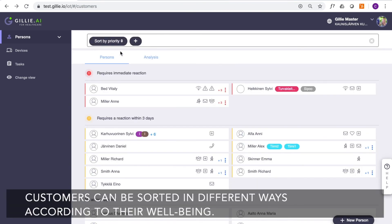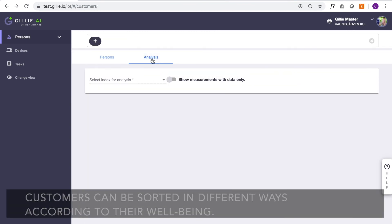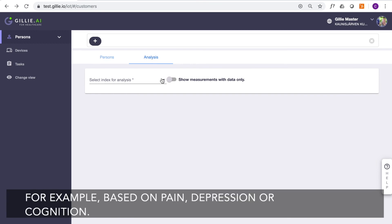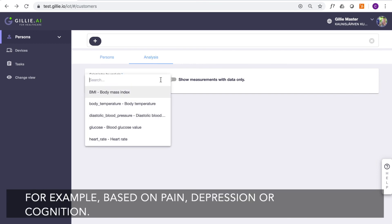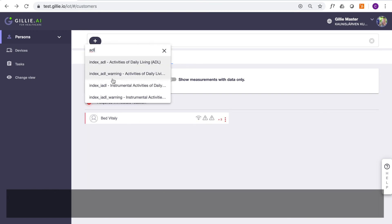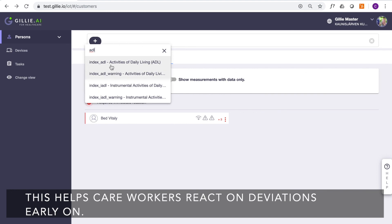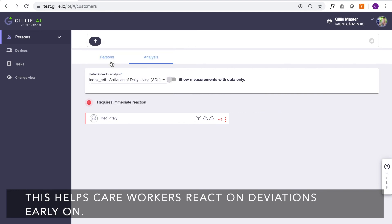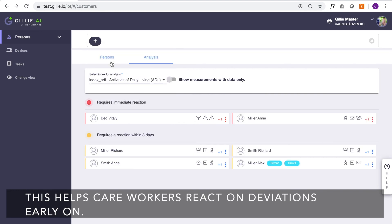Customers can be sorted in different ways according to their well-being, for example, based on pain, depression, or cognition. This helps care workers react to deviations early on.